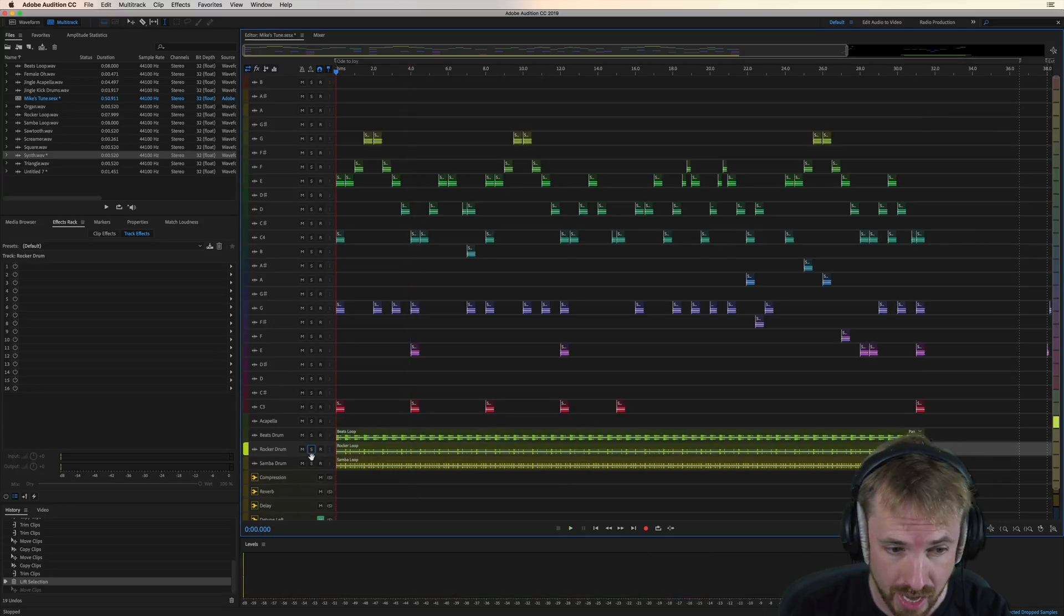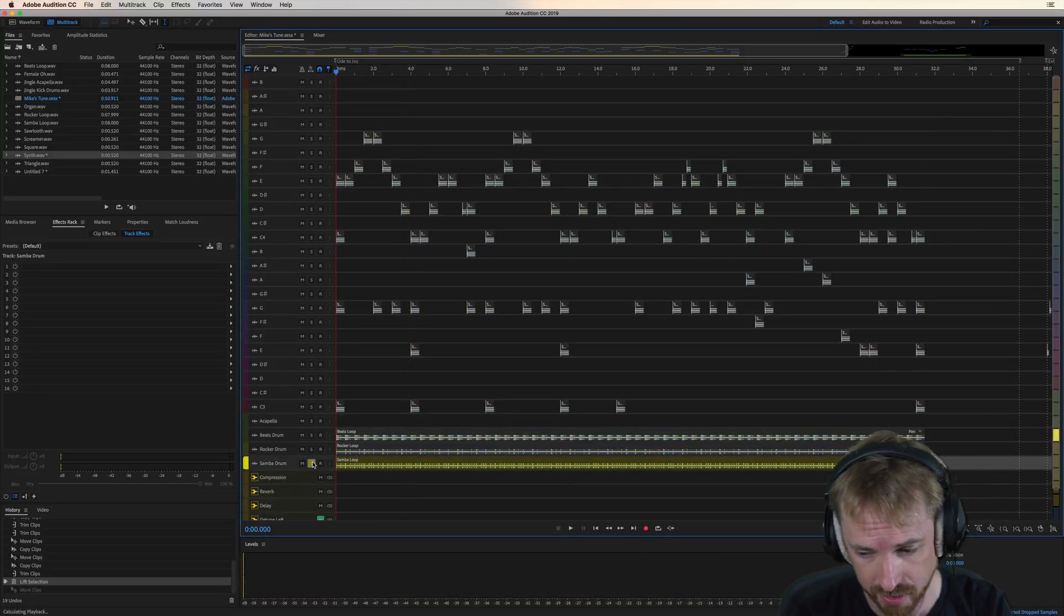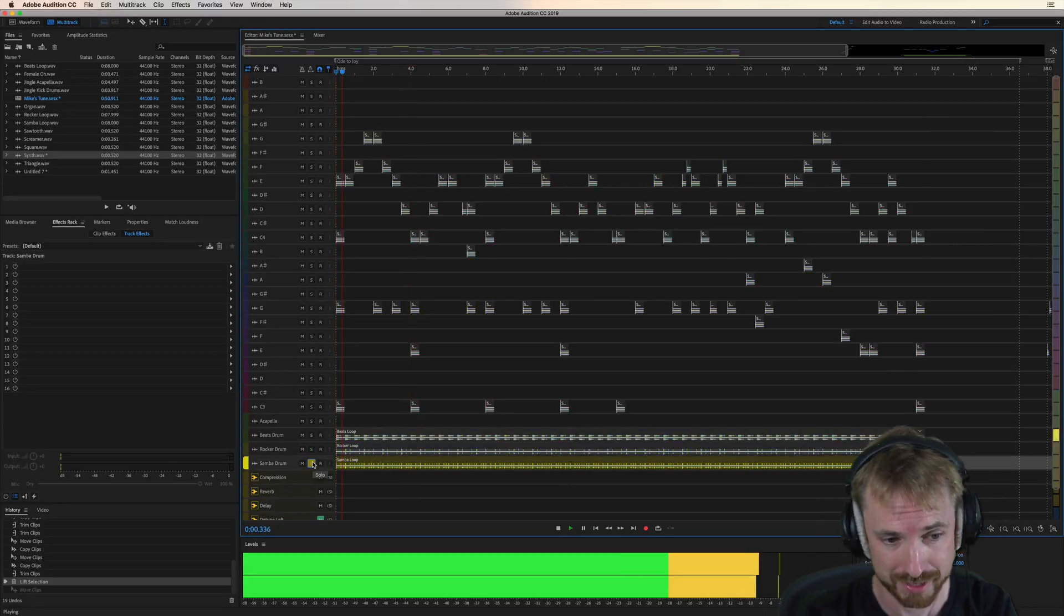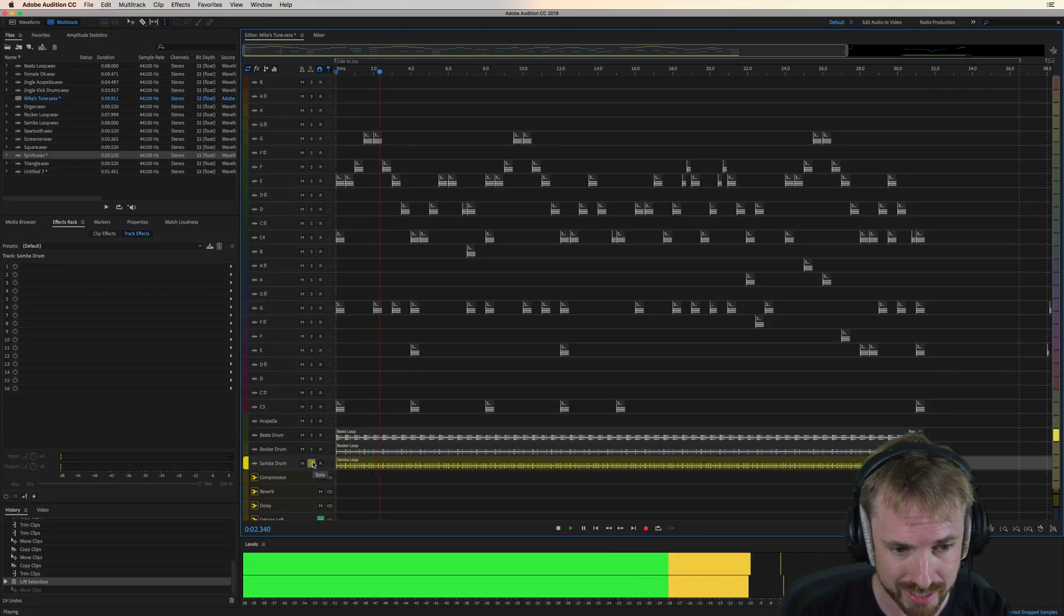And then if you fancy a bit of Latin or samba style, we got this, which is all very nice.